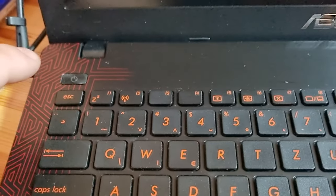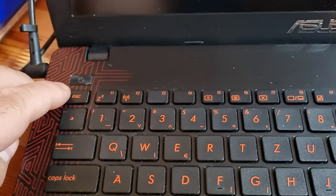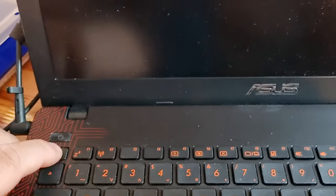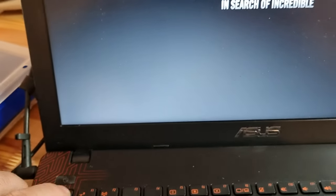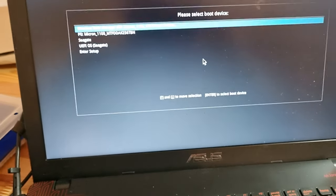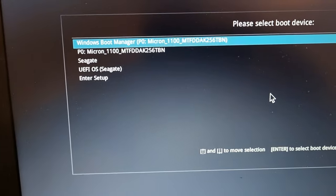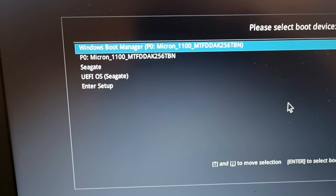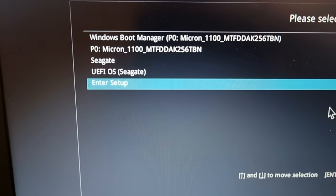So first you need to press Start and then you are pressing the Escape button, pressing and done. Here's the boot menu and here you can also go into BIOS.